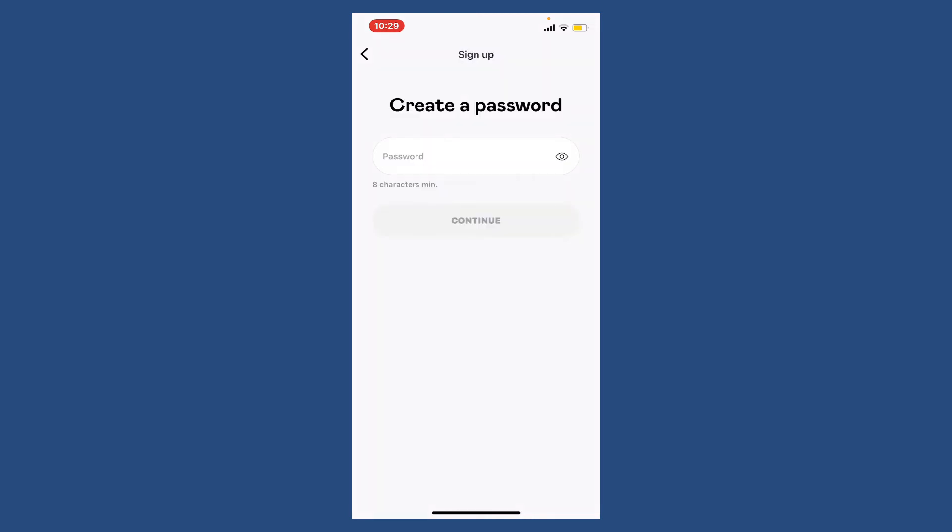On the next page, you'll need to create a password for yourself. Type in a password which is at least eight characters long and tap the continue button after you are done.